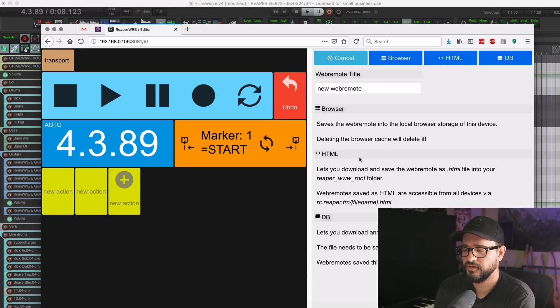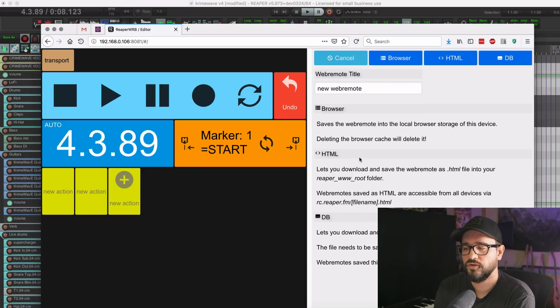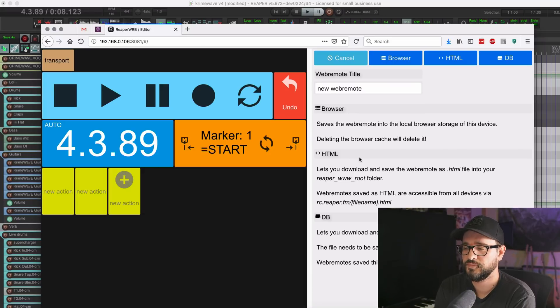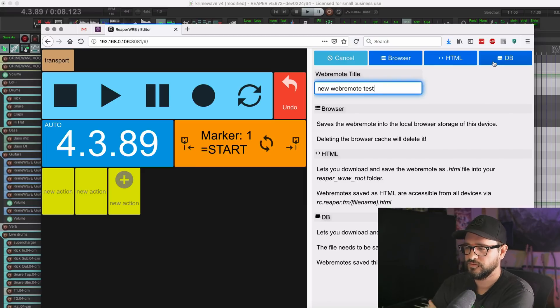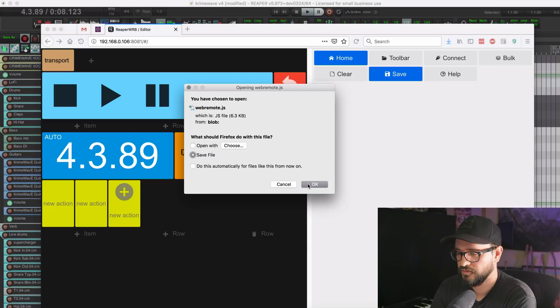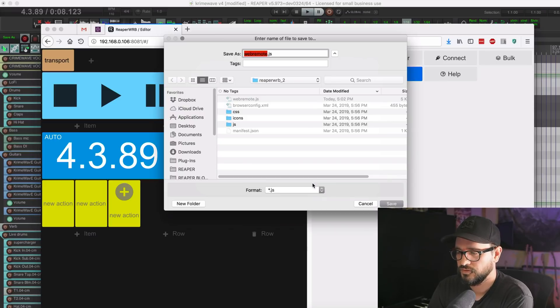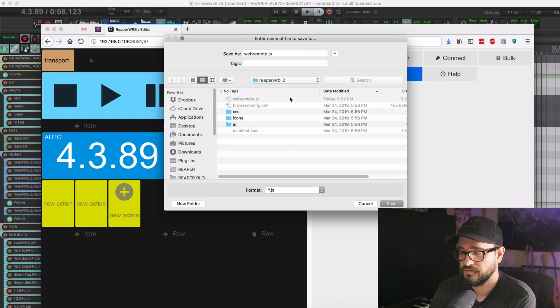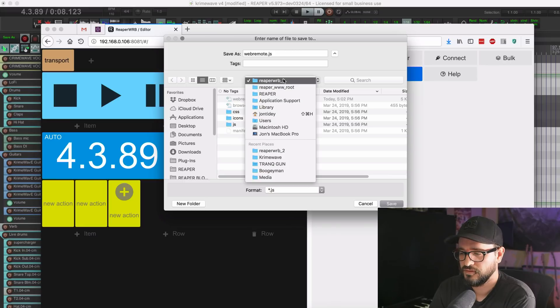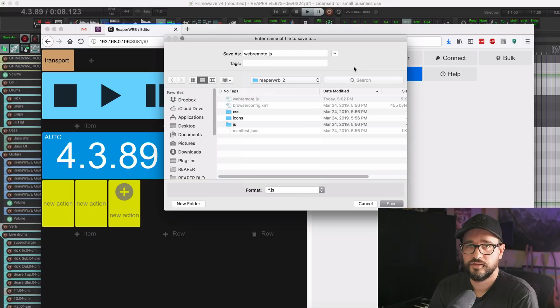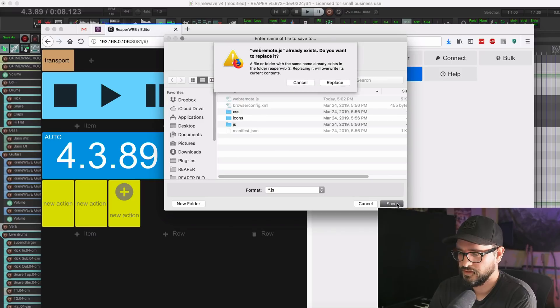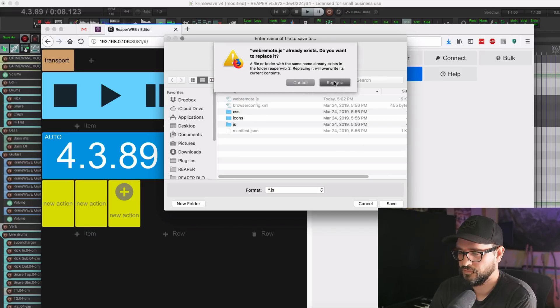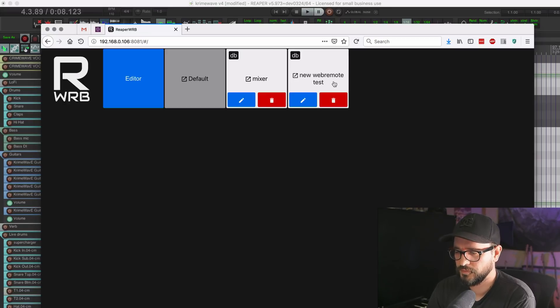We like the new option, the database option. Save it as a JavaScript file, and then all of your web remotes get updated with that. So this would be like a test or something like that. So I'm going to click on the DB button. It'll ask me to save. So I'll go to that folder where the webremote.js file is saved. That's in the Reaper WWW root folder. This will all be in the tutorials, so don't worry about getting all these details right now. So I'm going to hit save and replace. I'm going to hit home. And now here's that new web remote test.